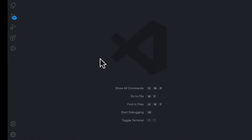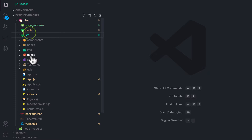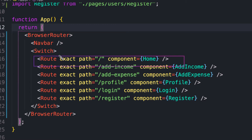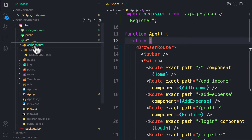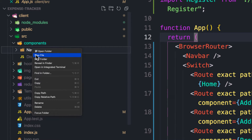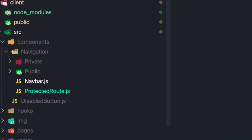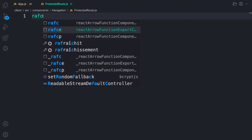Let's implement the solution. In our app, react-router-dom is rendering everything by default. We are going to create our own version of a route component. Let's go to the navigation folder inside components, add a new file, and call it 'ProtectedRoute.js'.